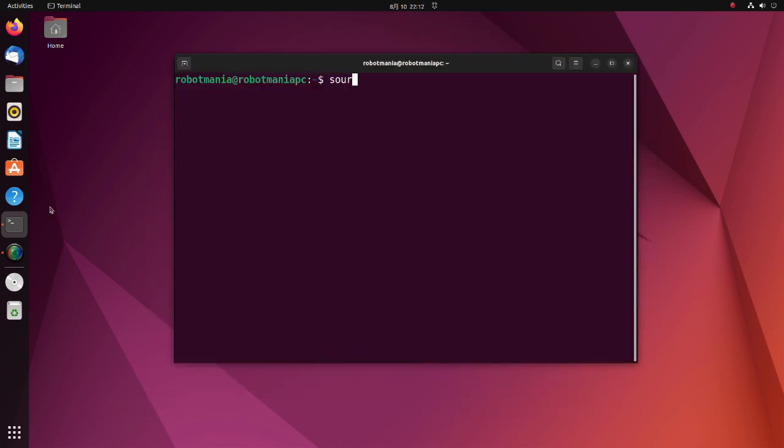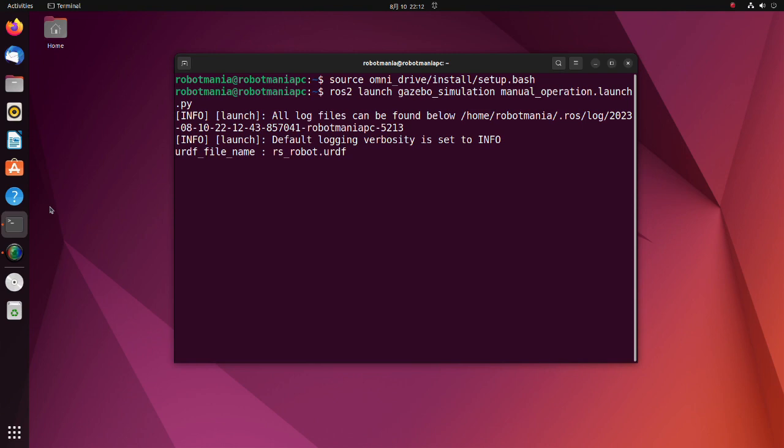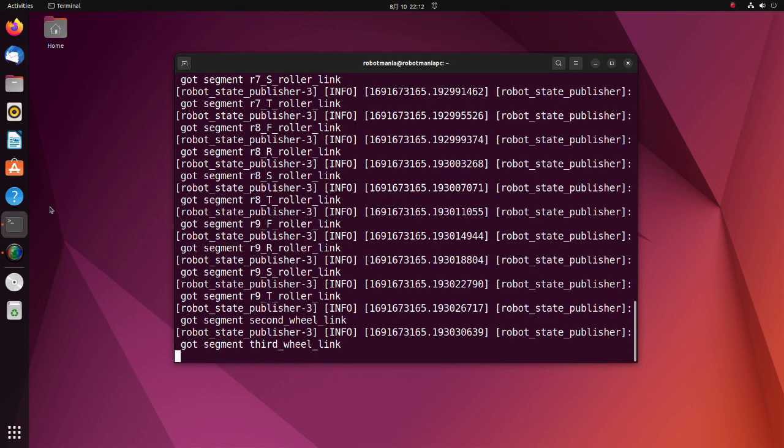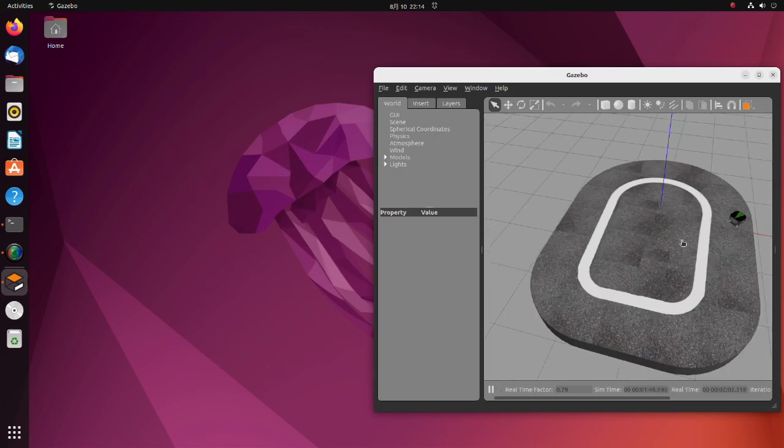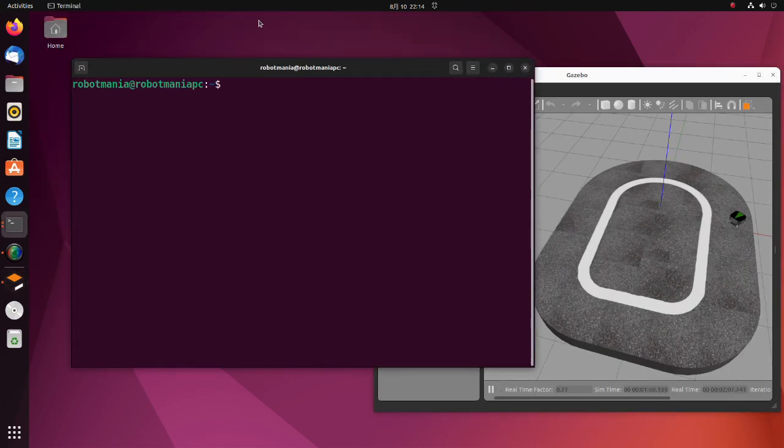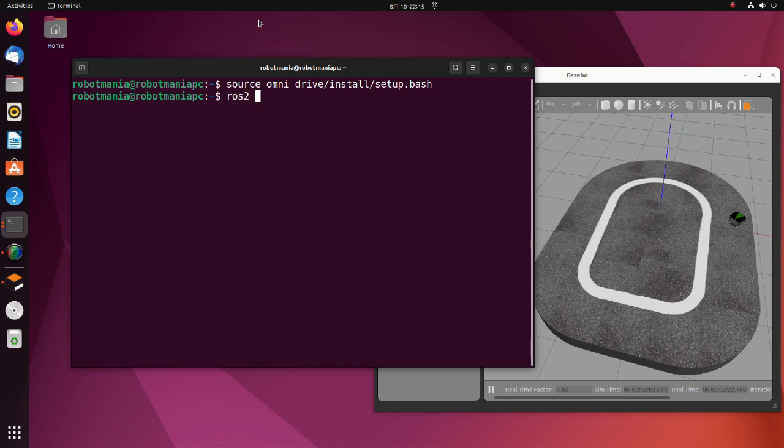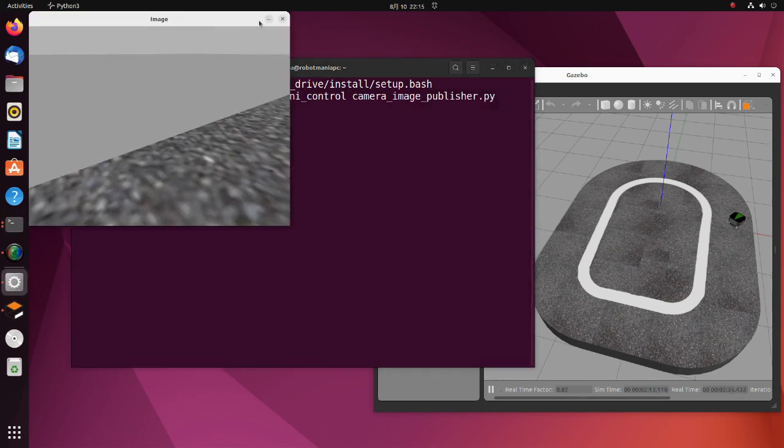To run the simulation, launch the manual operation launch py script. After Gazebo world appears, open another terminal and run the camera image publisher py script. The image of the side camera will appear.